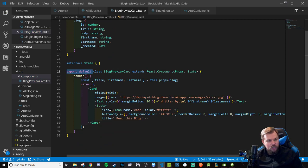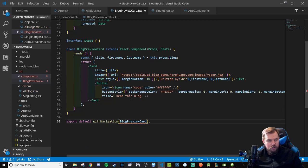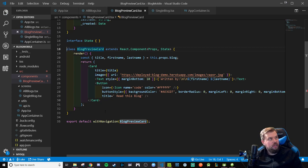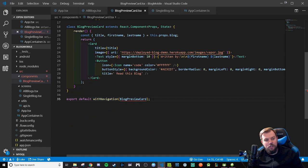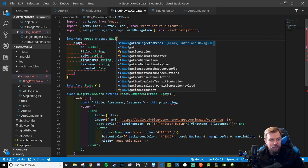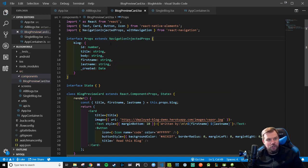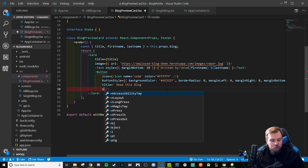We're going to do a little bit of refactoring. First, I'm going to move the `export default` down below and put it on a separate line — we're going to export `withNavigation` wrapping our exported component `BlogPreviewCard`. Then up here, the class needs to extend `NavigationInjectedProps`. Save the file, and that should correct our typing error — now it knows what props are actually being injected into this component.